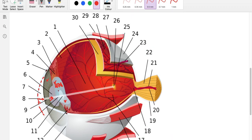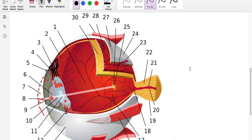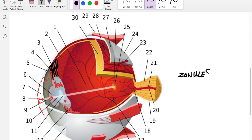You can see here the lens is held in position by some fibers called the zonules, and the zonules are in turn attached to a muscular structure called the ciliary body. So you have zonules and the ciliary body.